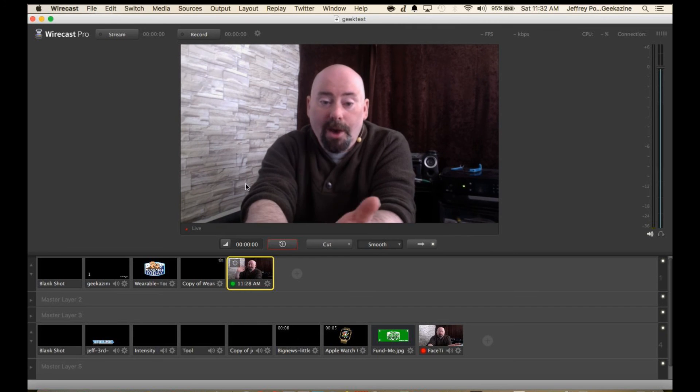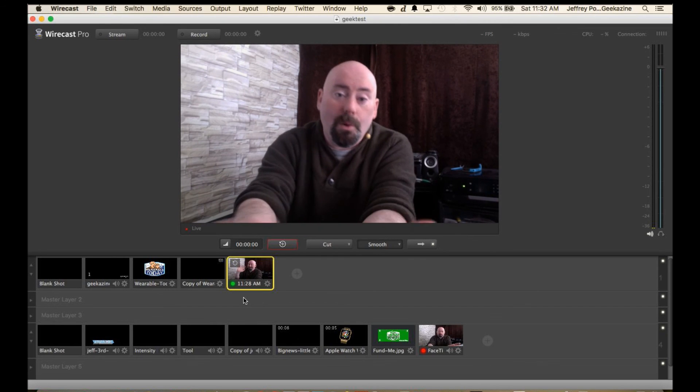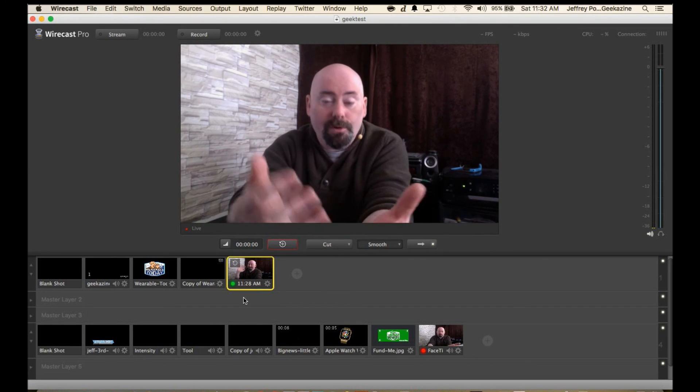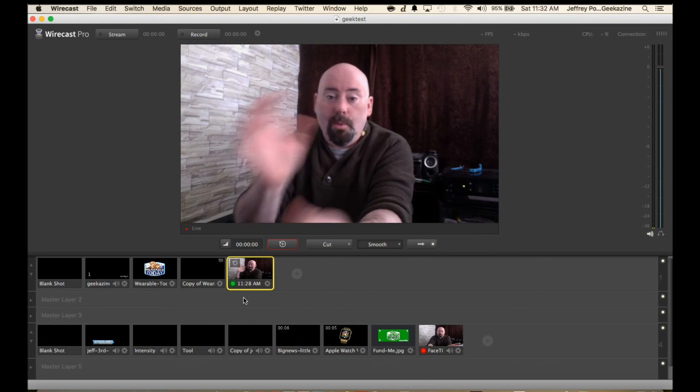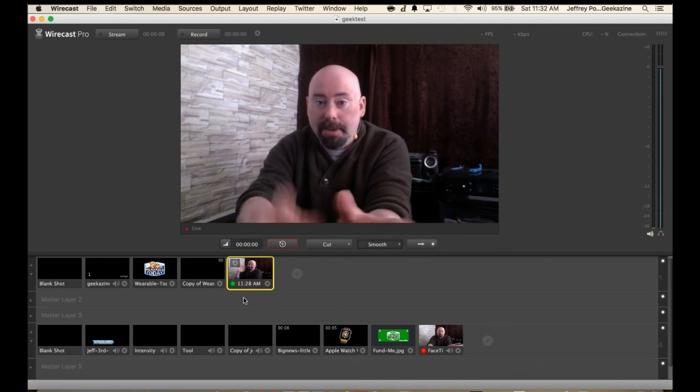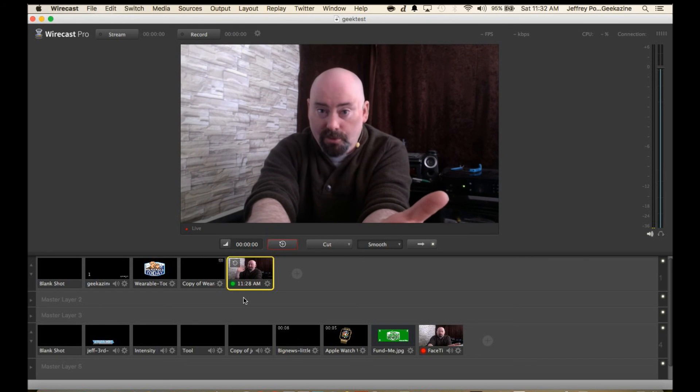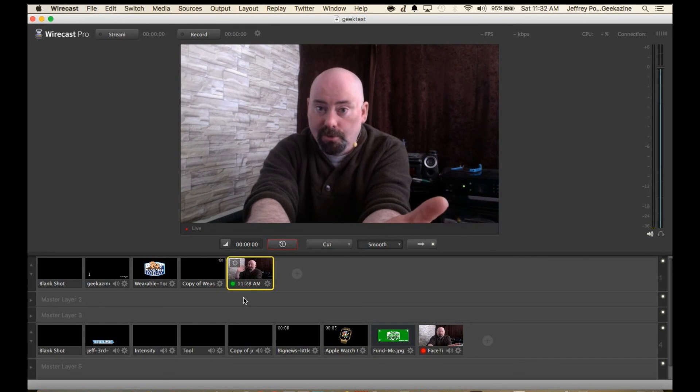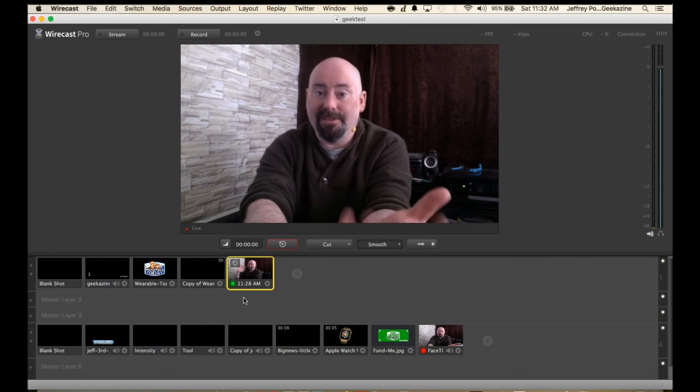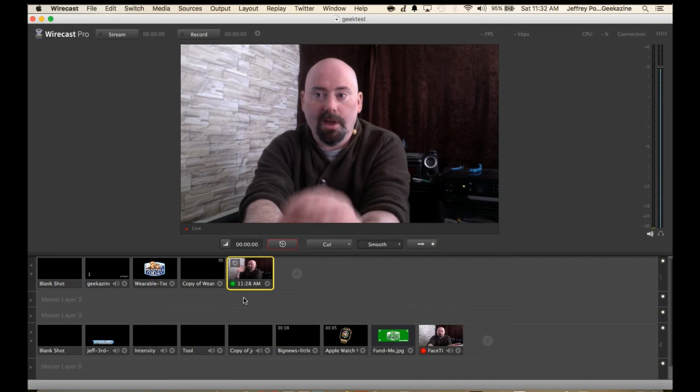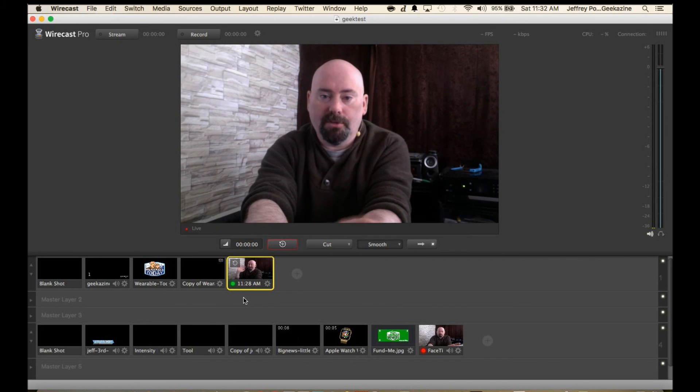Now I can do more lower thirds. I can do more overlays, more window picture-in-picture type stuff. If I have a virtual set then I can use the virtual set without getting skips and bumps and stutters. Awesome stuff there.